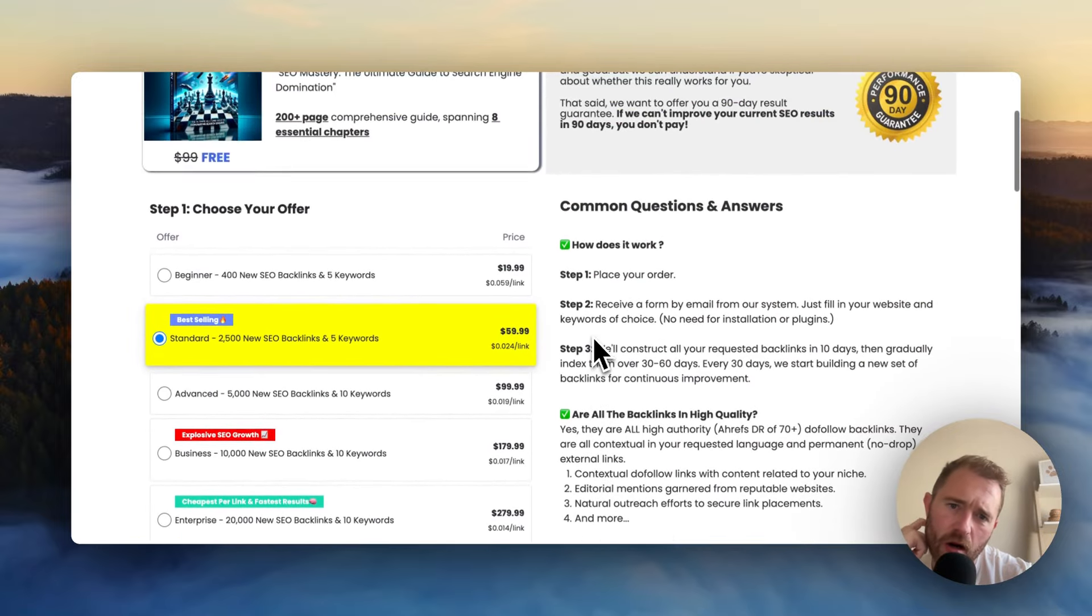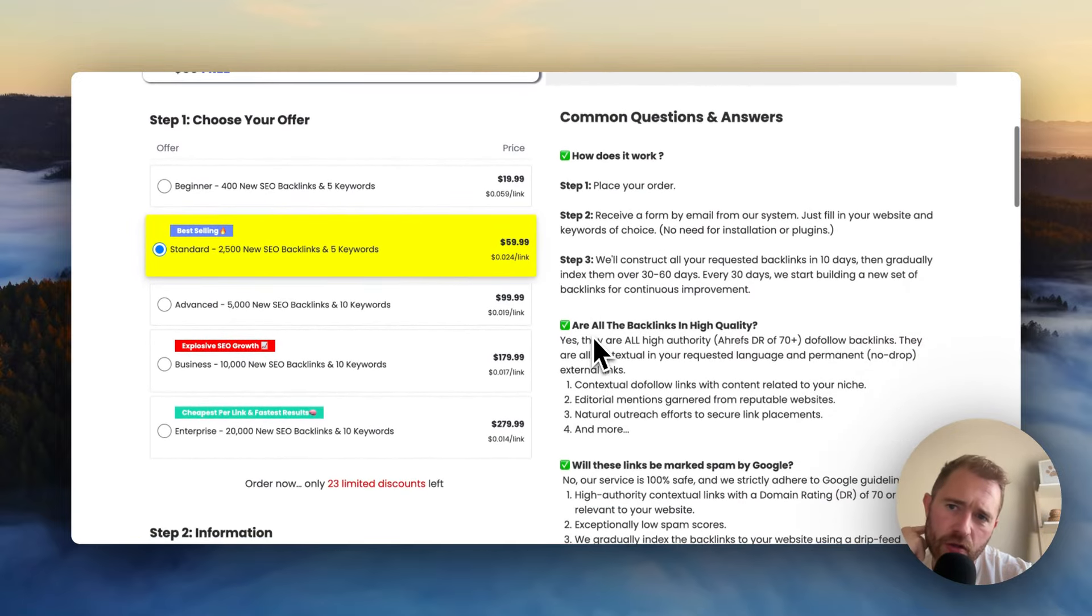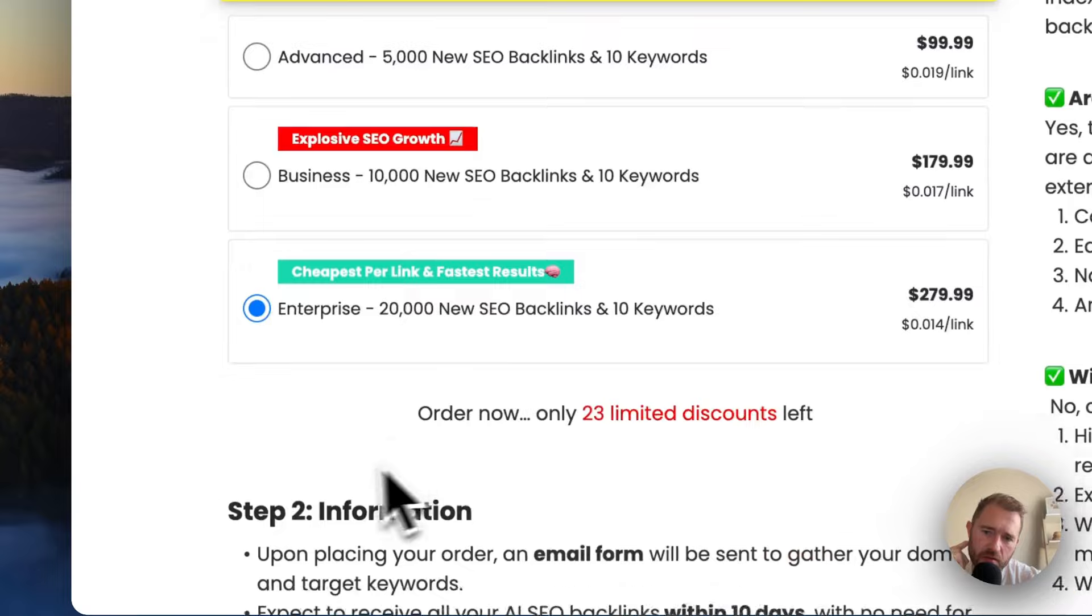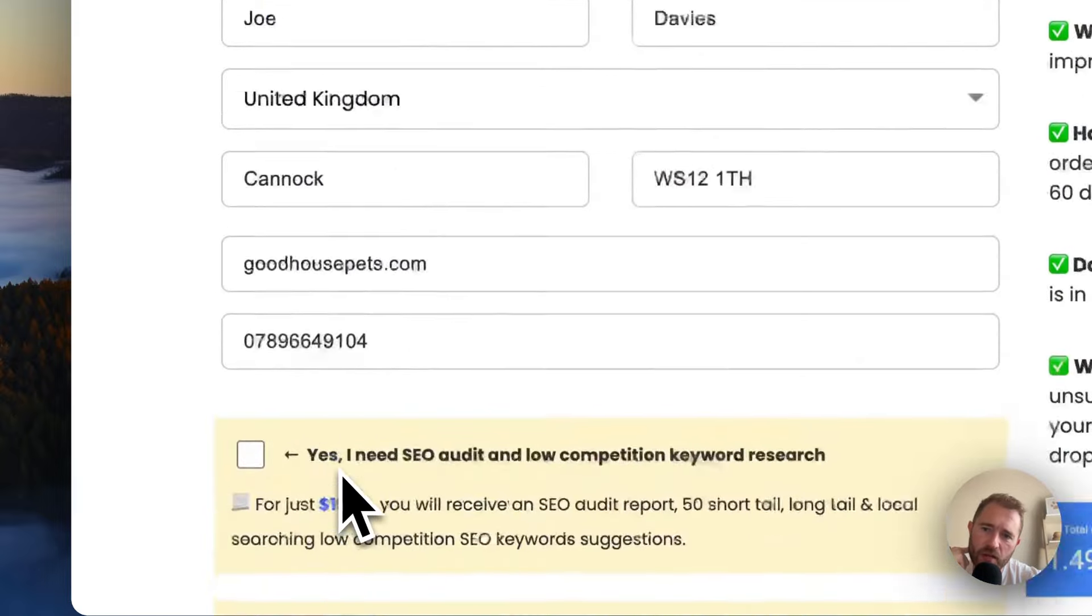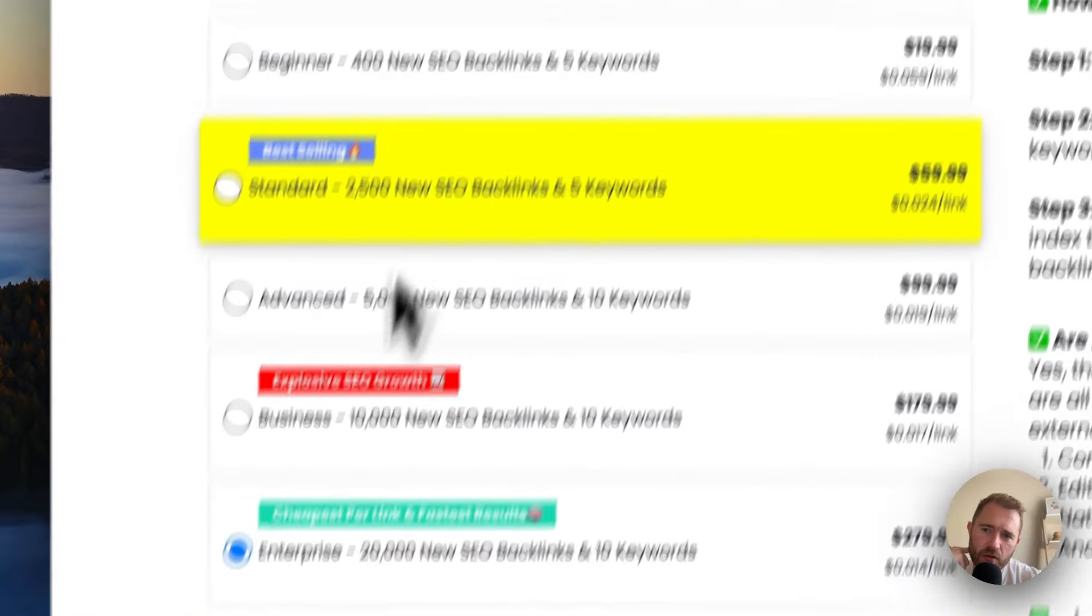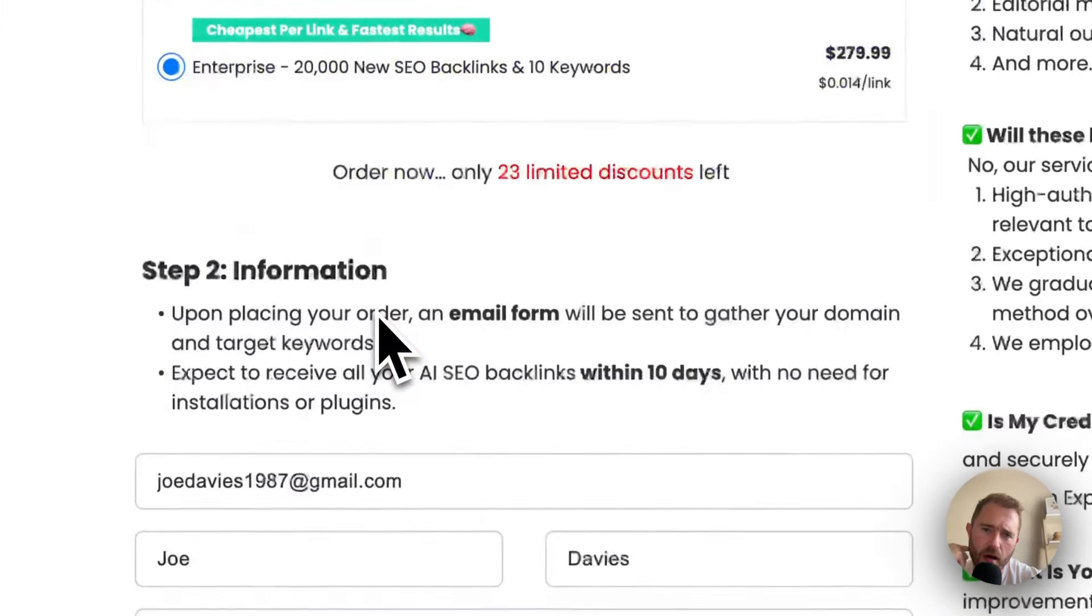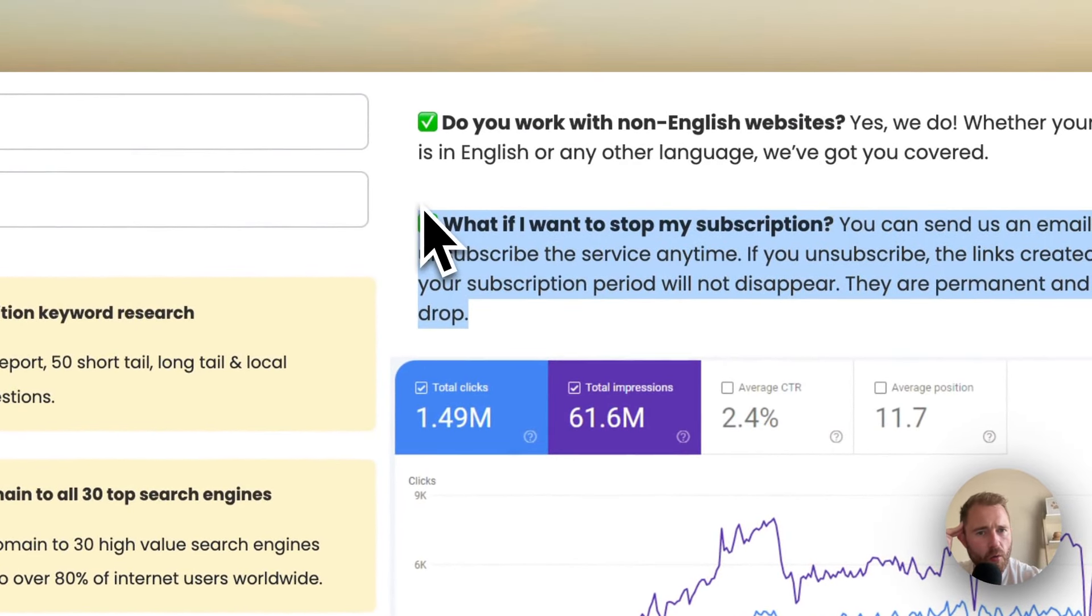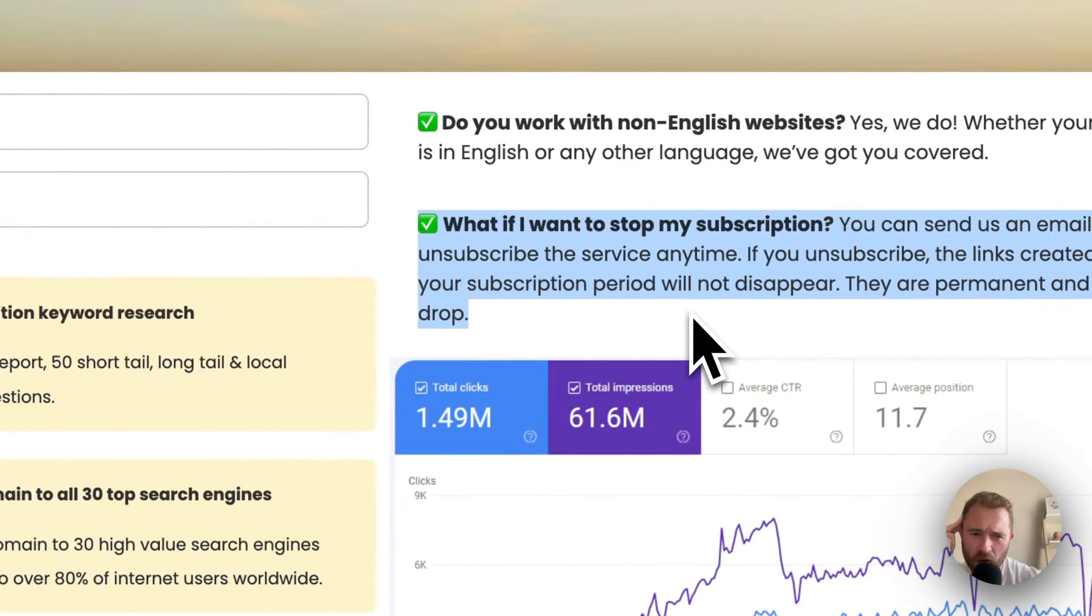And also, I wasn't sure if it's a subscription. It doesn't say it's a subscription when I purchase. There's no information about it being subscription. But there is an FAQ here saying, what if I want to stop my subscription? So I need to look out for that.